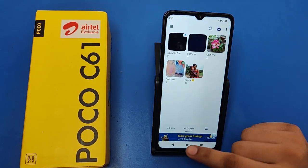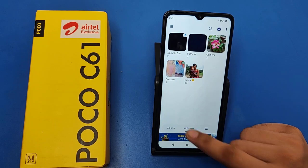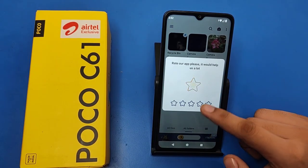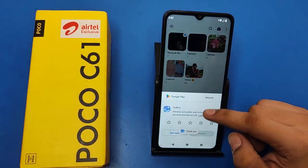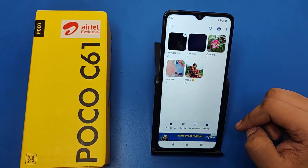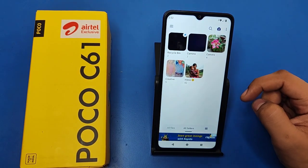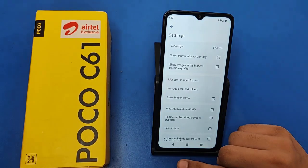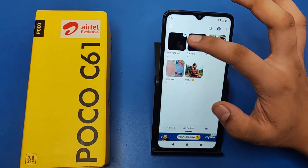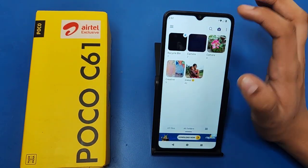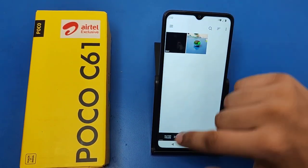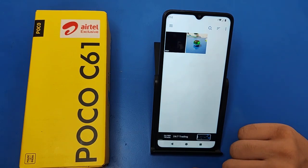First, you have to open your gallery. Then you have to click on Settings. Here it is — Settings. You can see here it is Recycle Bin.